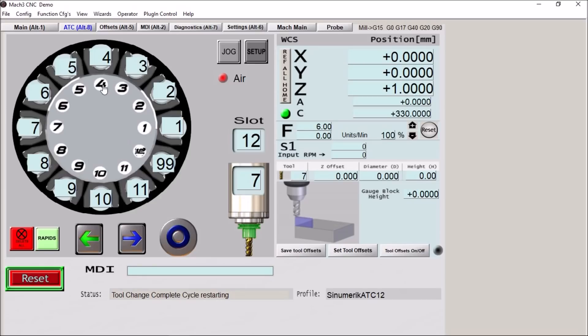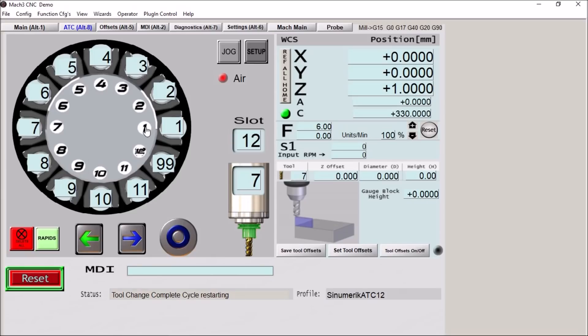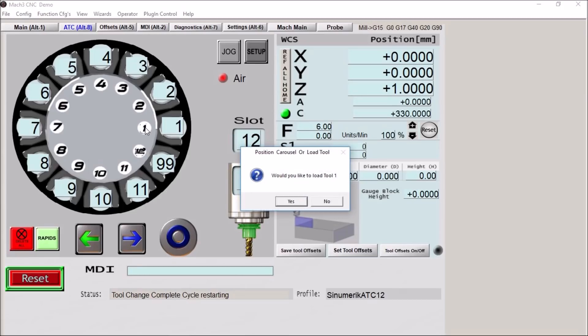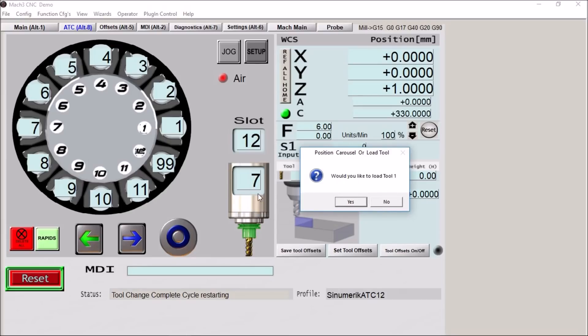We can also manually load the tool into the spindle. So in order to do that we simply press the slot number for the particular tool we're wishing to load into the spindle. So if we want to load tool number 1 we press 1. Would you like to load tool number 1? Yes we would. What's going to happen is we're going to place tool number 7 back into slot 7 and then we're going to rotate over to slot 1 and get tool number 1. So here we go.